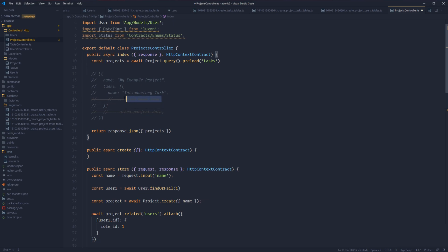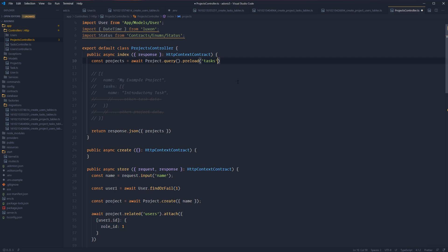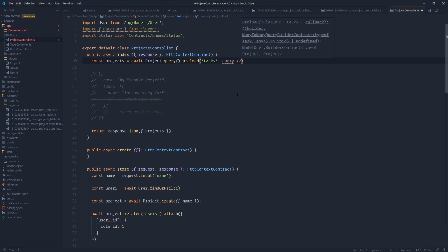The underlying data returned to us is an array of our projects, and within each project object is going to be an array of all of that project's tasks. Now, if we needed to filter down the data for the model that we're preloading — in this case our tasks — the preload method actually accepts a second argument, which is a callback query. So here we have the query scope for our task, and we can apply any query we need to for this particular task. Remember, these tasks are already going to automatically only return back the tasks that explicitly belong to their project record, so we don't need to worry about that relationship binding. This second argument is just for additional filtering beyond that relationship existence filter.